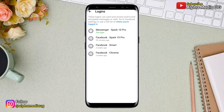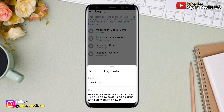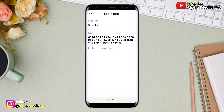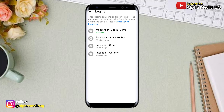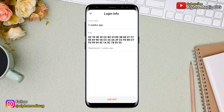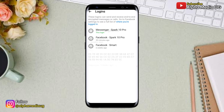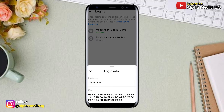From there, it will show you all the devices that your Messenger account was logged into. Make sure that you log out of all those devices except the one that you're currently using. Do the same for all the devices that were previously logged in.